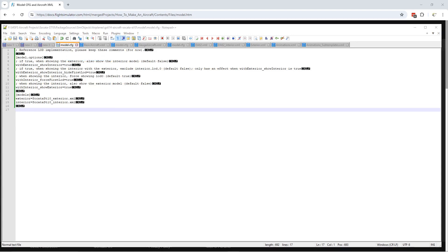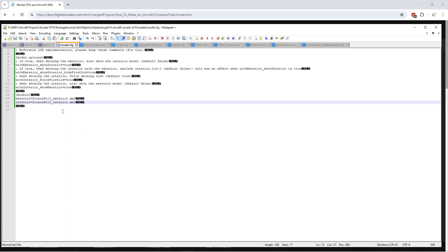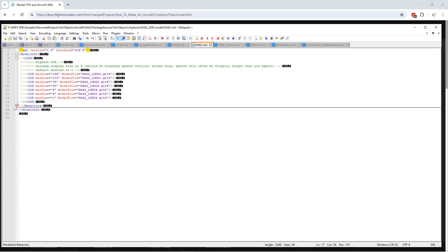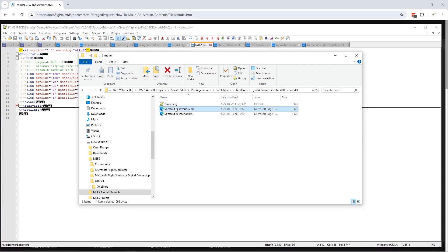I explained all this in a previous episode about the sample aircraft projects. The sim looks in your aircraft folder for the model folder, then finds the model config. All aircraft have this file. The model config points to the two aircraft XML files — one for the exterior and one for the interior — and the aircraft XML files point to the LODs. For the DA62, LODs 0 through 6 are referenced. We're going to open the two Sokata XML files in Notepad.